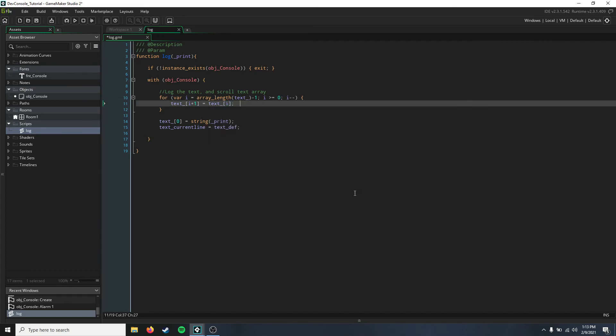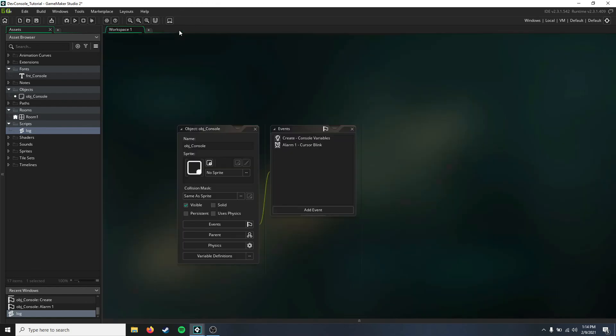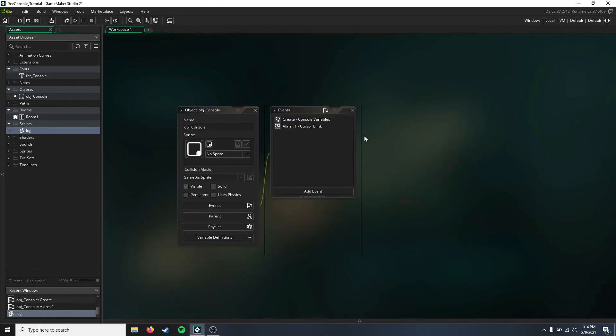Okay, so now whenever we go ahead and call this function here and we put a string in for print, it'll go ahead and print that to the console as well as the command.